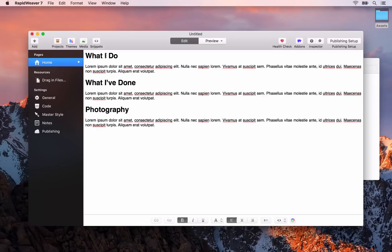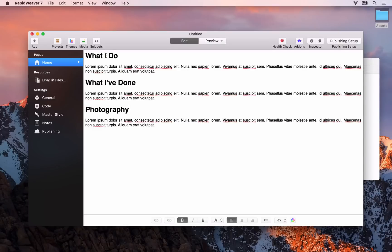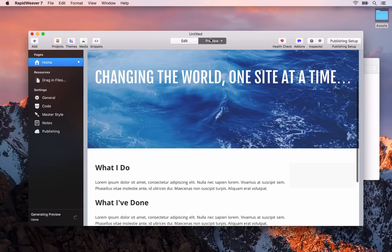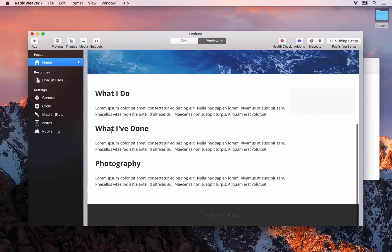Perhaps some personal photography and also a contact form so that people could get in touch if they're interested in working with you. Anyway as I say these are the three sections that we're going to have.